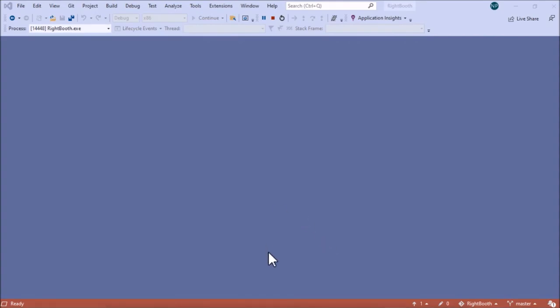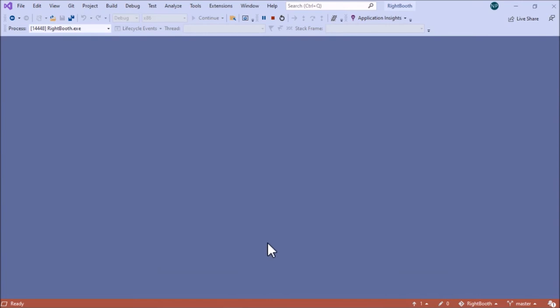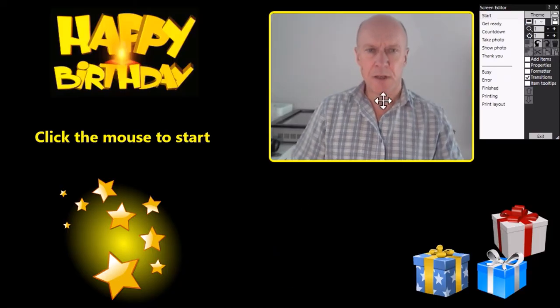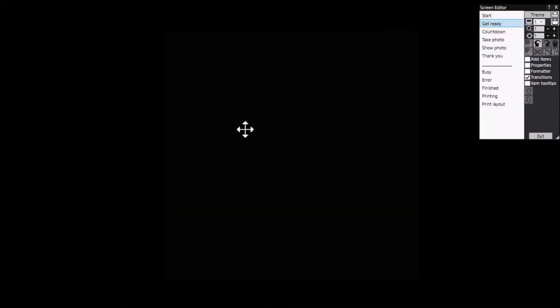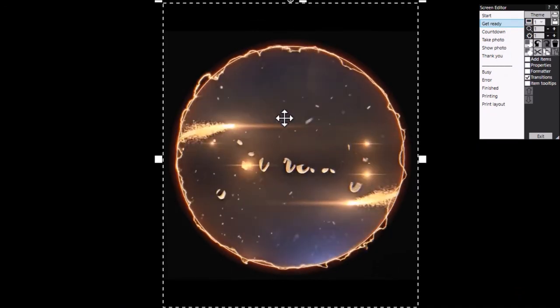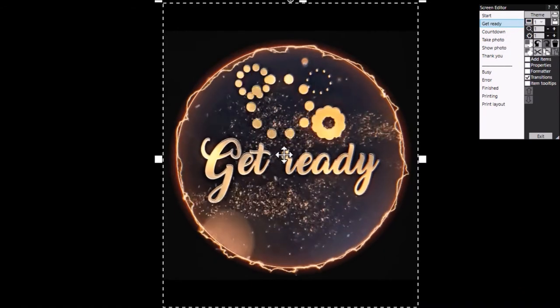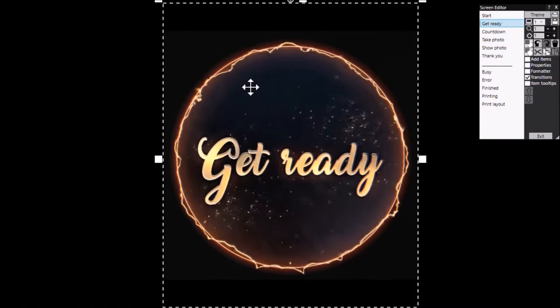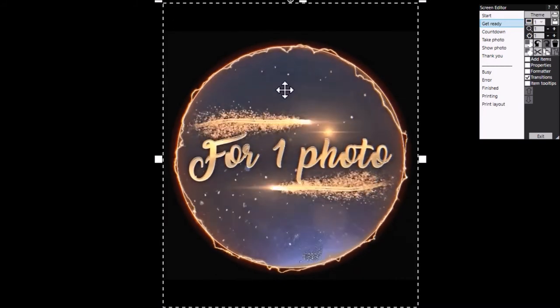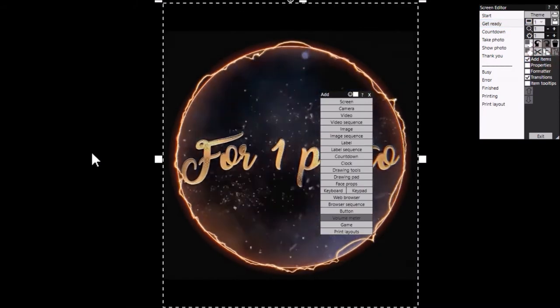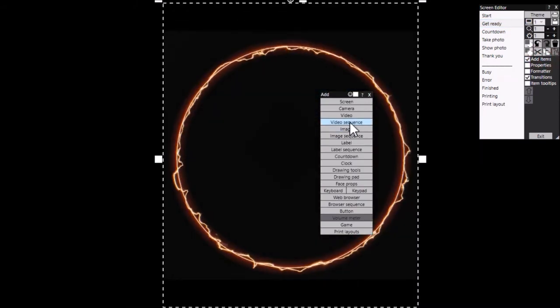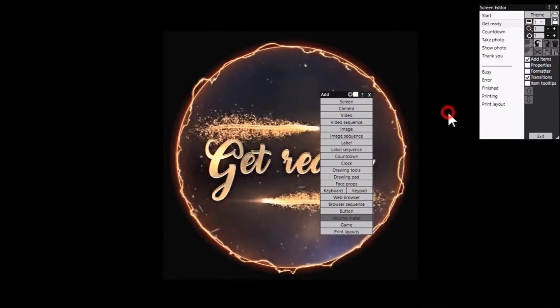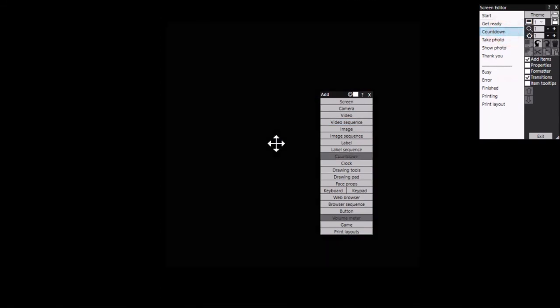Right, let's go back into the editor. So just to recap, any screen can have an animation on it. So we've got one on the get ready screen here, that's a single video. It will always show this get ready. If you want to show different animations, then you need to add a video sequence item here.